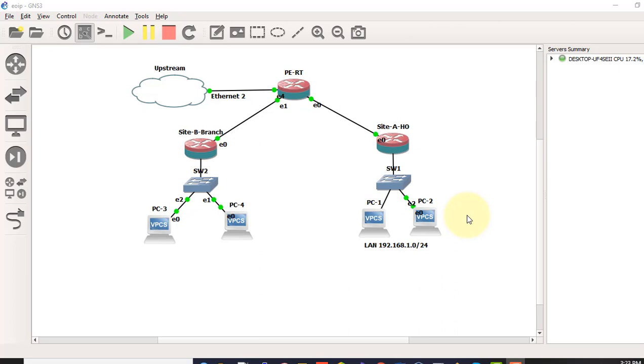So it is basically you are able to establish a switch port between two routers, so that you can carry Ethernet frame across the EoIP Tunnel. It is very useful if you want to use the same subnet on both sides.